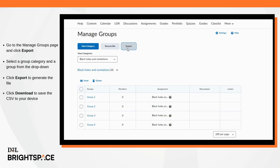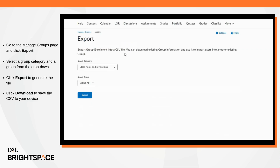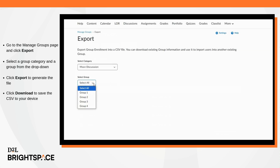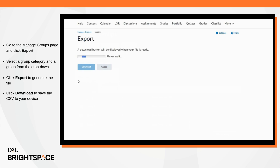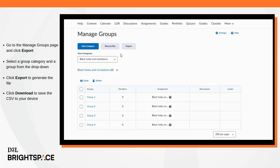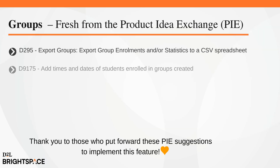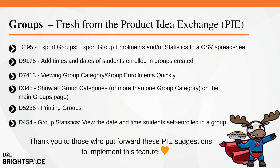To export group enrollment data, go to the Manage Groups page and click Export. Select a group category and group from the drop-down menus. Click Export to generate the file, then download to save the CSV to your device.